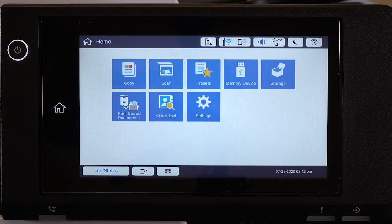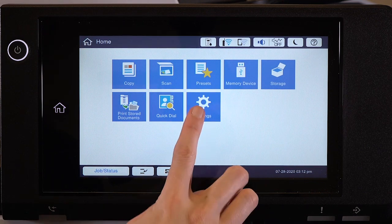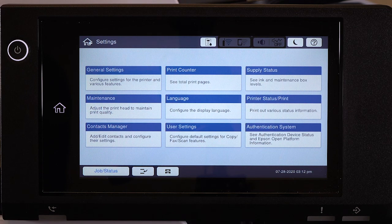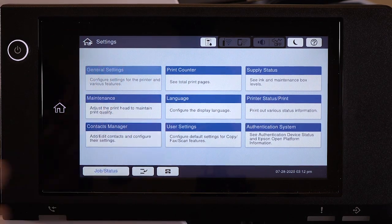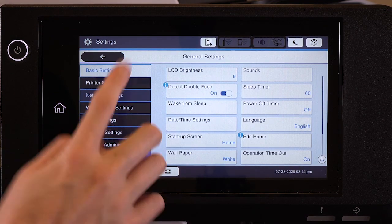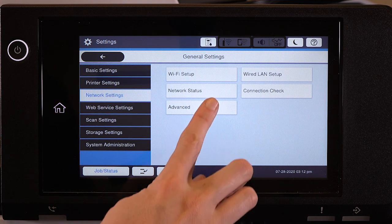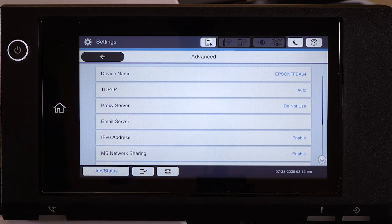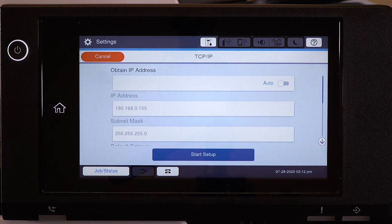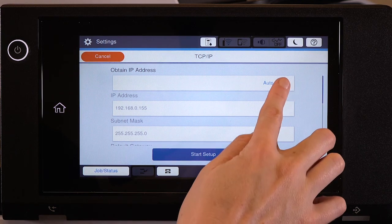First, assign a static IP address to the product. After you connect your product to the network, select Settings, General Settings, Network Settings, Advanced, and TCP IP. Set Obtain IP Address to Manual.